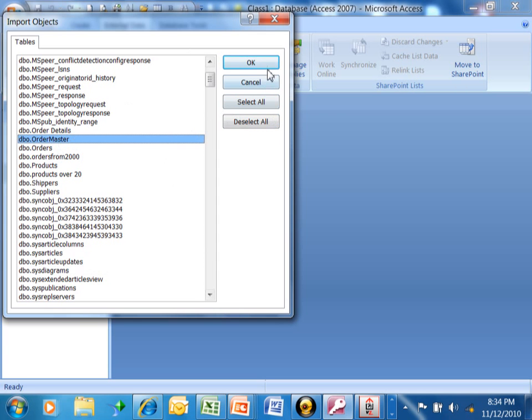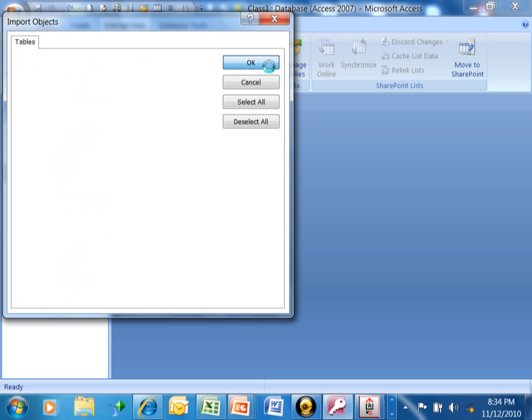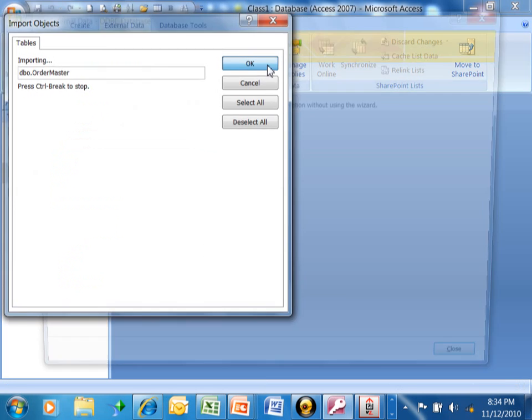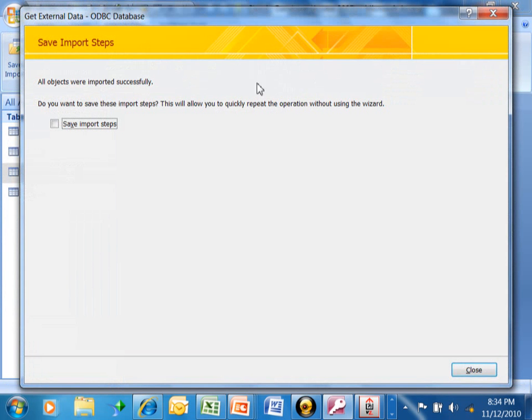I'll just pick the few that I need. I'll pick an Order Master. We're going to click on OK. And, it actually imported that into the Access database.